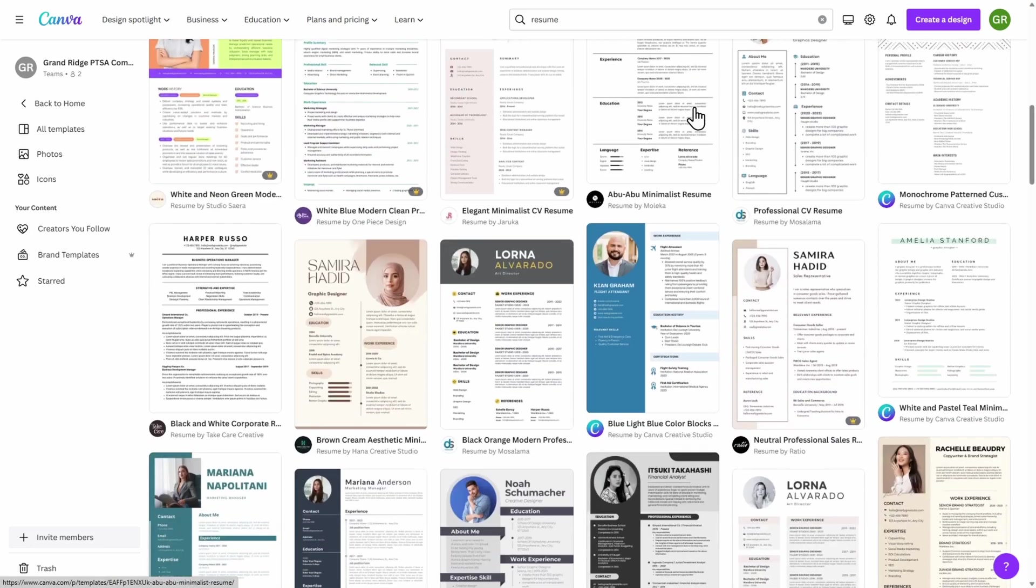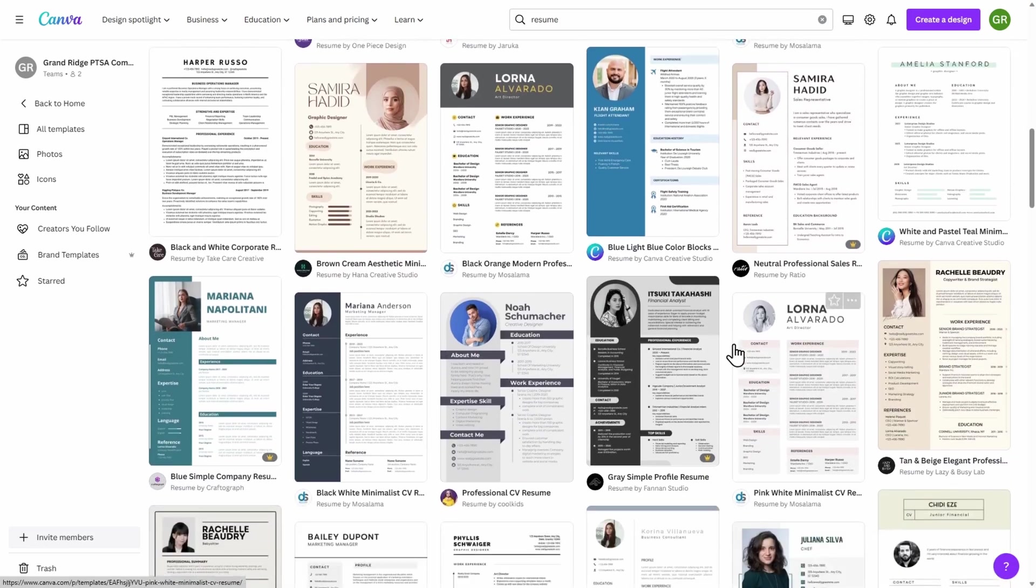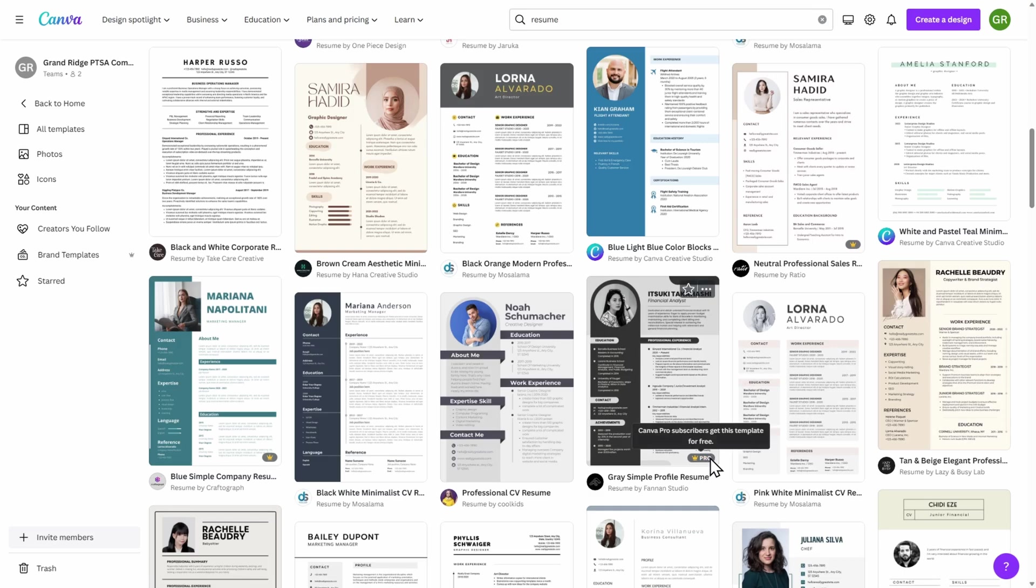You'll notice that most of these are free to use, although some of them do have a Canva Pro subscription logo on the bottom right-hand corner. You will need a Canva Pro subscription in order to use these templates.